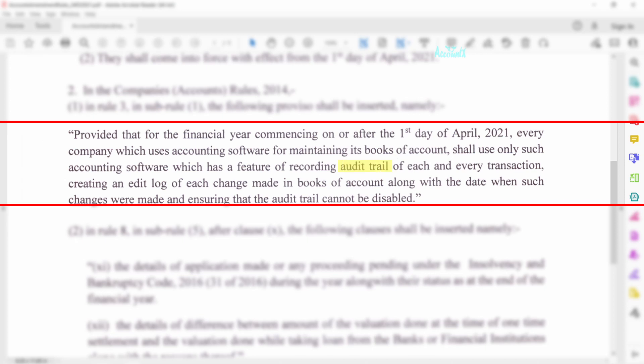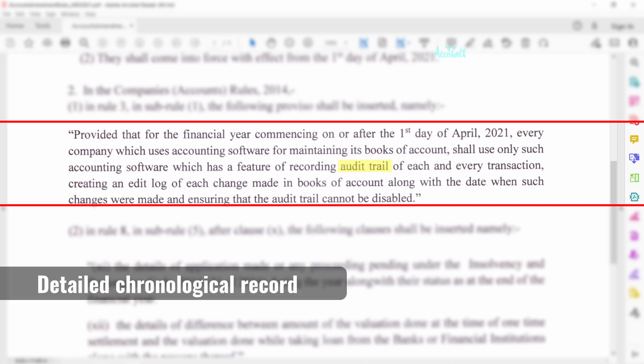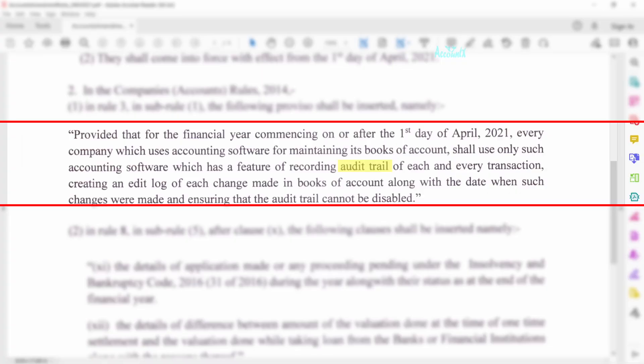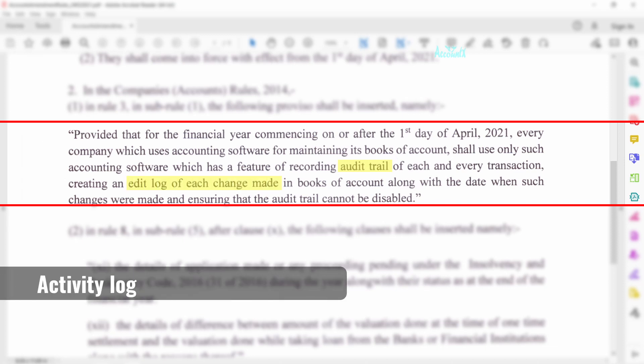Audit trail is a detailed chronological record which helps you track and trace transactions. It is helpful not just for the internal use of these companies but also for auditors. Second, it should have an edit log feature — that is, the software should be capable of recording a log of activities like when the transaction was created.